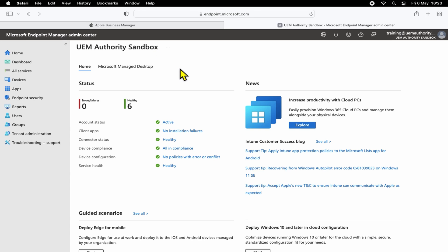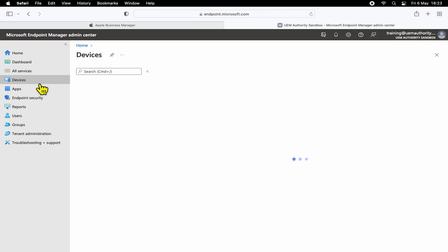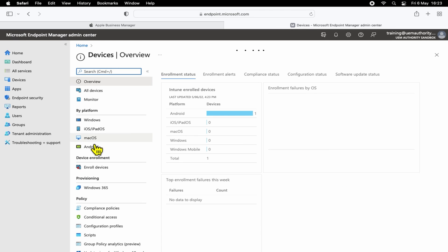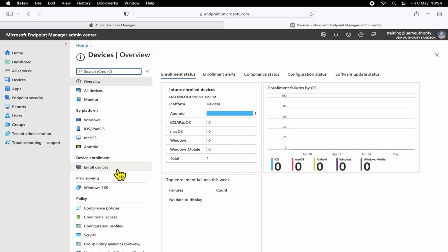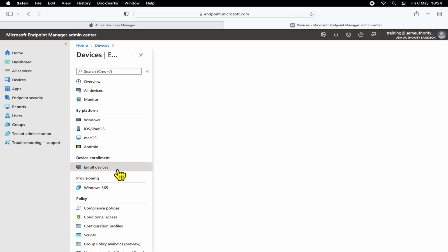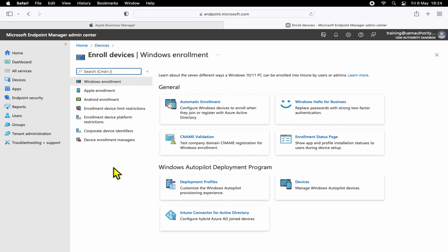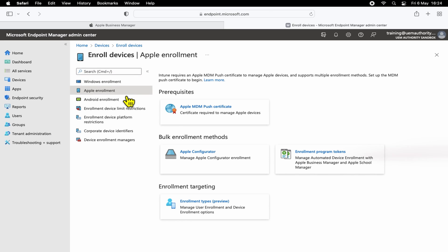To get to where we need to be, we'll go ahead and select Devices from the left-hand side, then Enroll Devices, and then Apple Enrollment. From here, we'll want to select Enrollment Program Tokens.